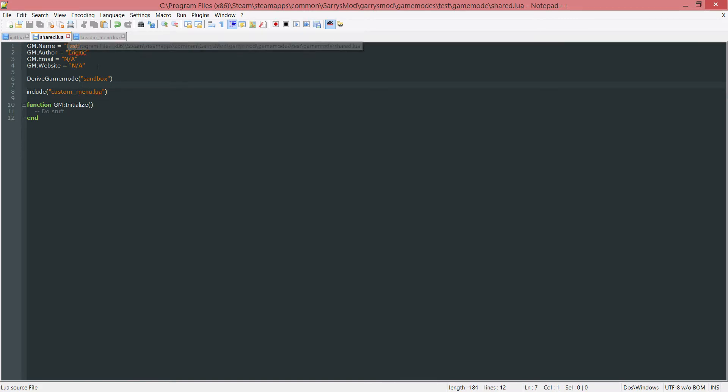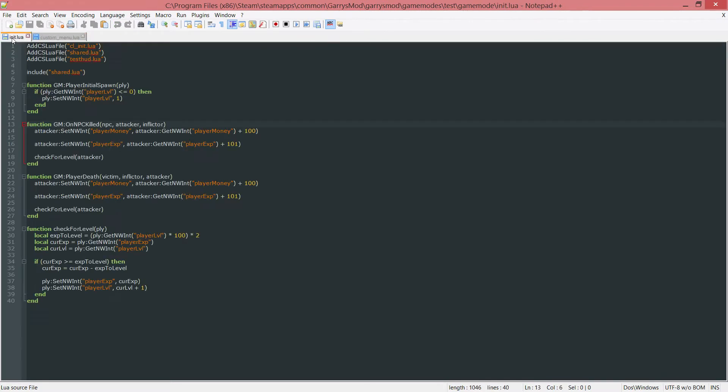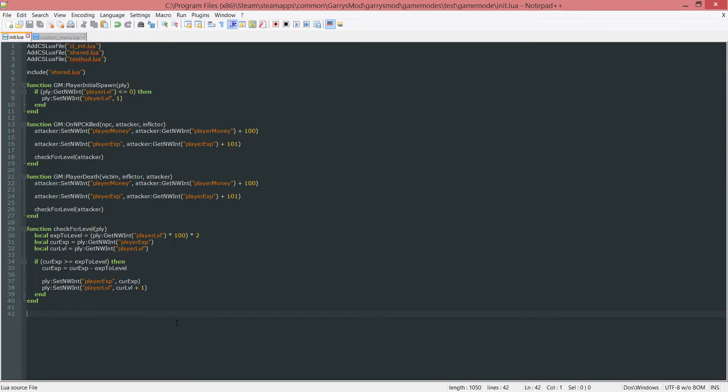So we can go ahead and close that after it's been saved and then go into our init.lua file. Now in here I want to create a new function and this function is just going to be checking if the F4 key on the keyboard was pressed.